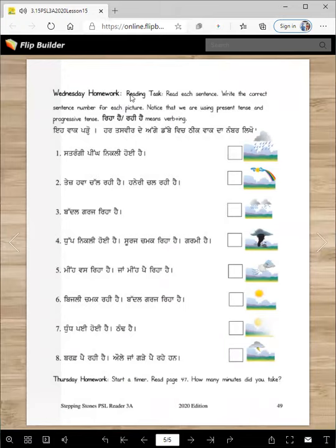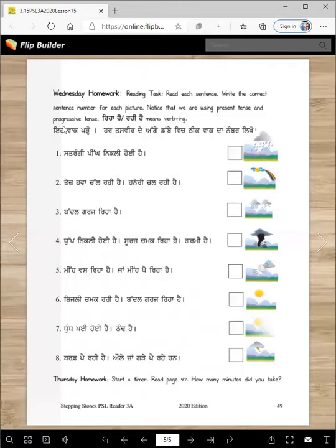Then on Wednesday, you have to read these sentences, look at the pictures, and write the number of the sentence on the correct picture. Let's read the directions: read each sentence, write the correct sentence number for each picture. Notice that we are using present tense and progressive tense — reha hai, rahi hai means verb -ing.